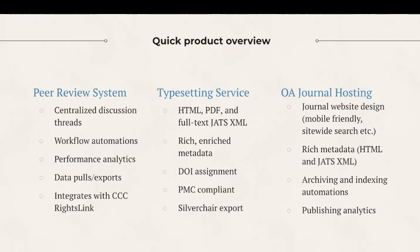Our hosting platform includes readership analytics, referral data, HTML and JATS XML article level metadata, and integrations with major archiving and discovery services, including Portico, Crossref, and DOAJ.